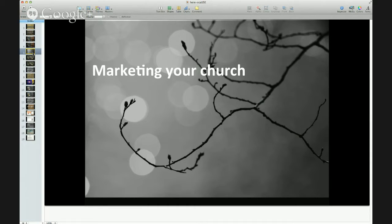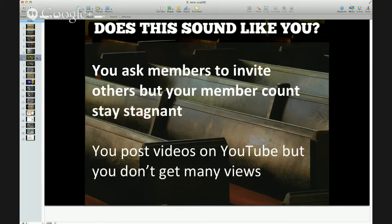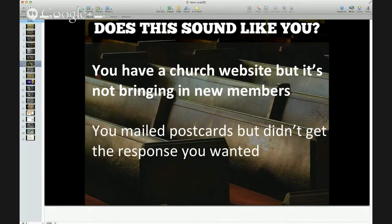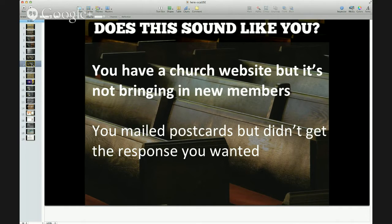So does this sound like you? You ask members to invite others but your membership count still stays stagnant. Or you post videos on YouTube because that's what people say you should do, but your videos aren't getting many views — and that's frustrating because you taught a really amazing sermon that day. Or you have a church website but you're not sure if it's bringing in new members, or you mailed out postcards but didn't get the response you wanted. If this sounds like you, I'm going to show you how to fix these things and turn it around so you can actually see results from your marketing.